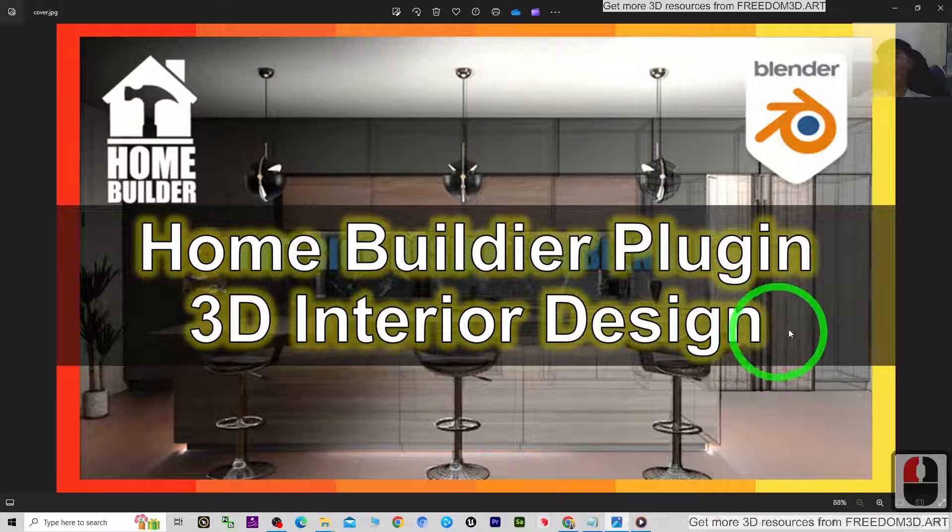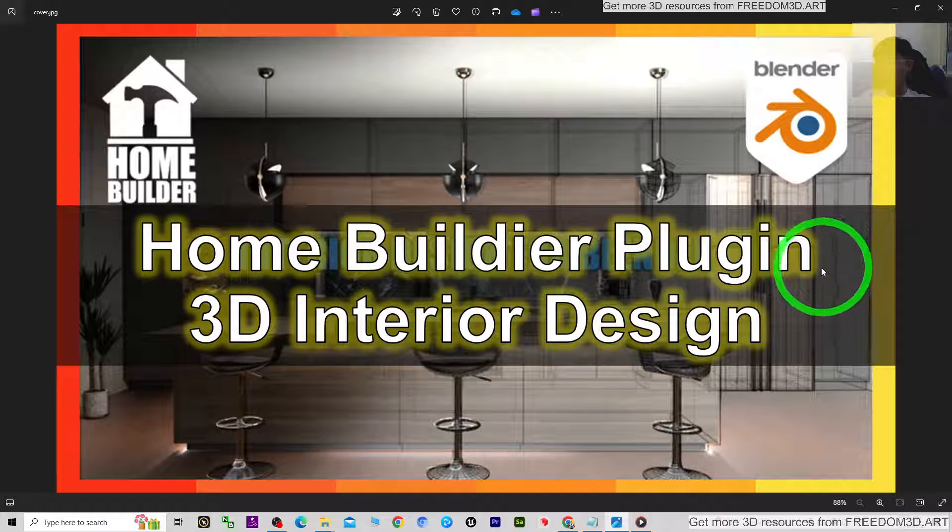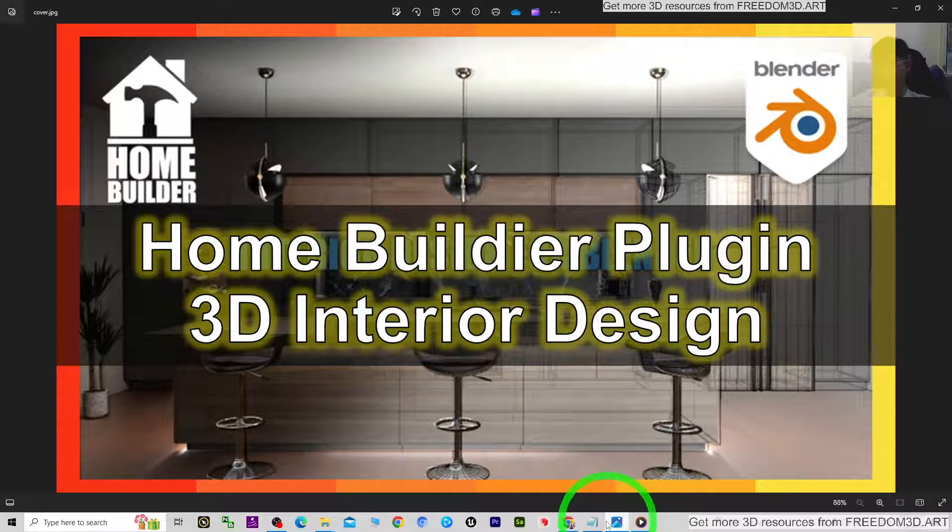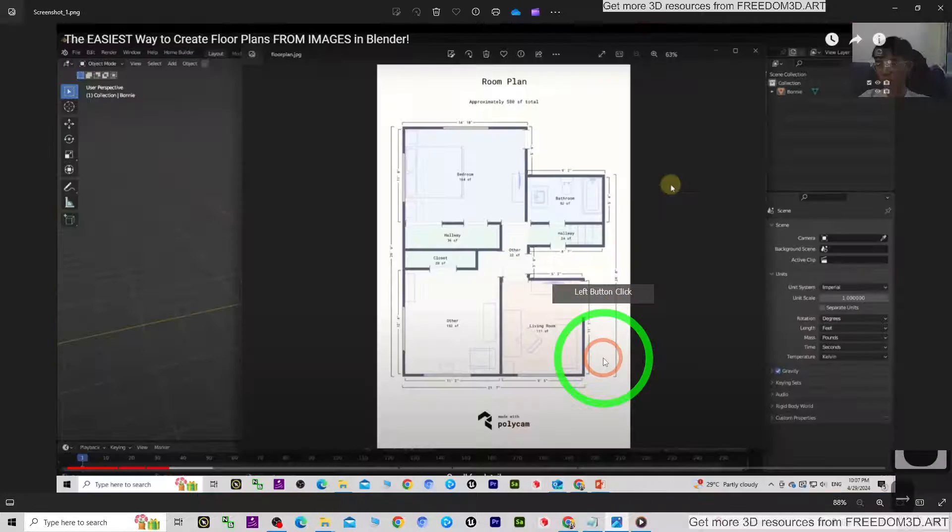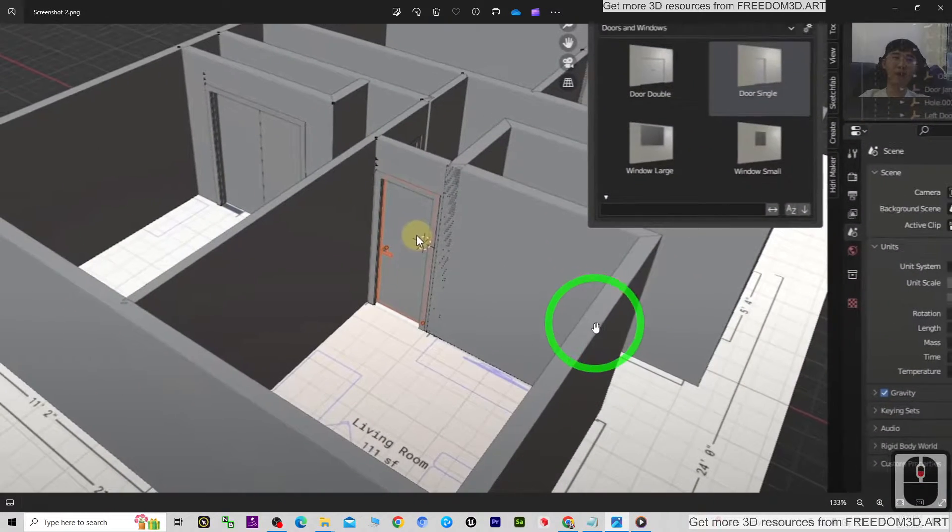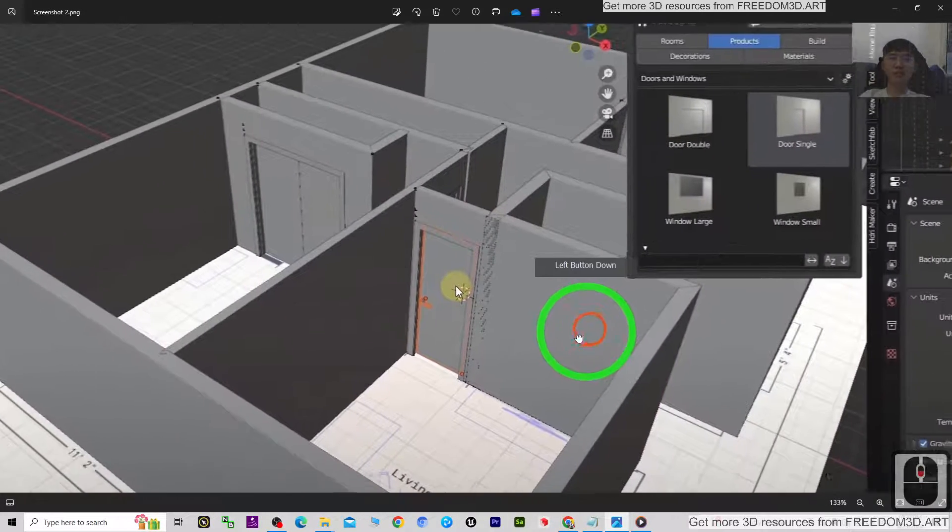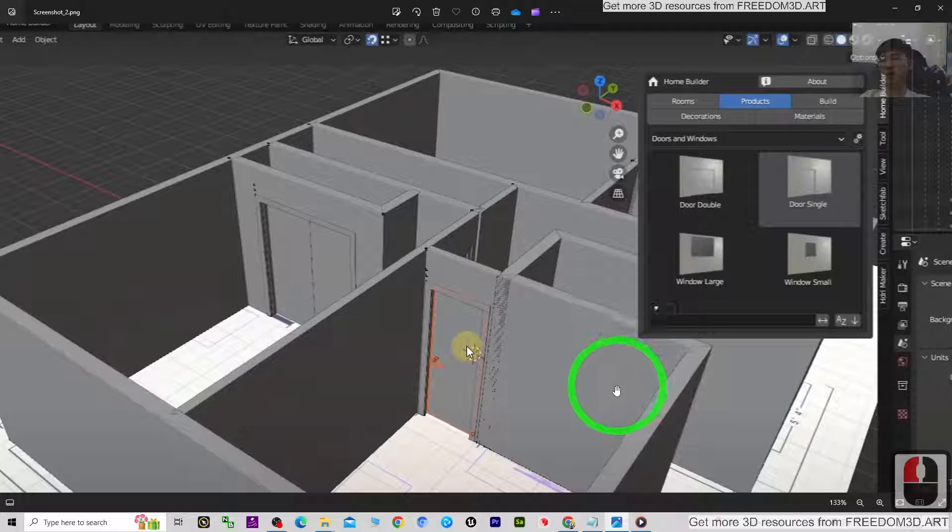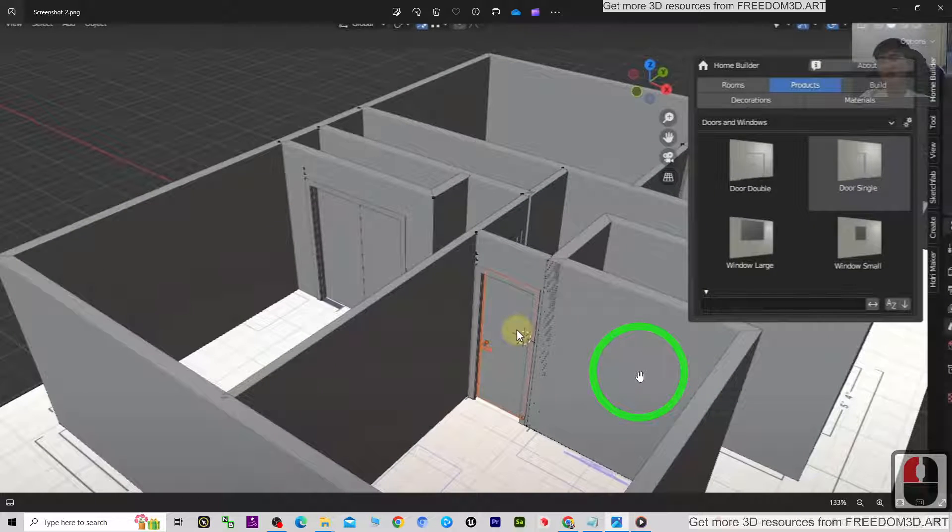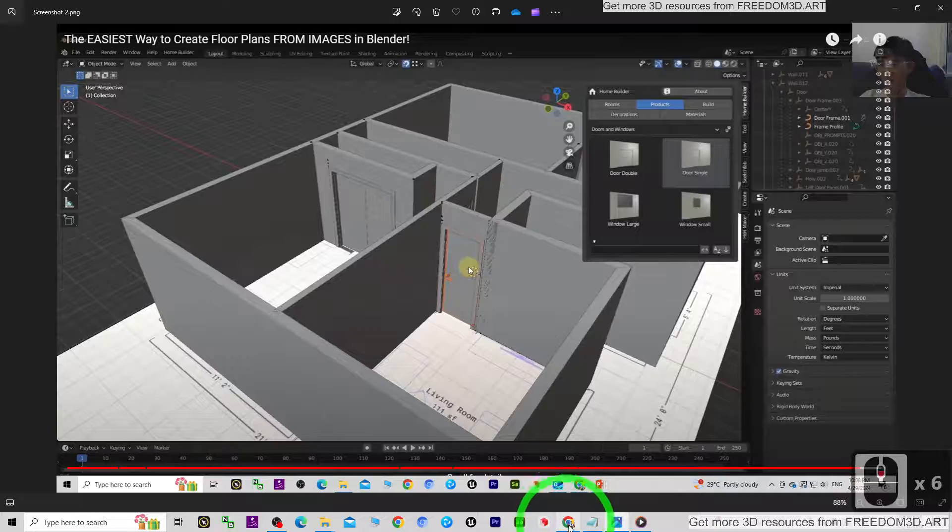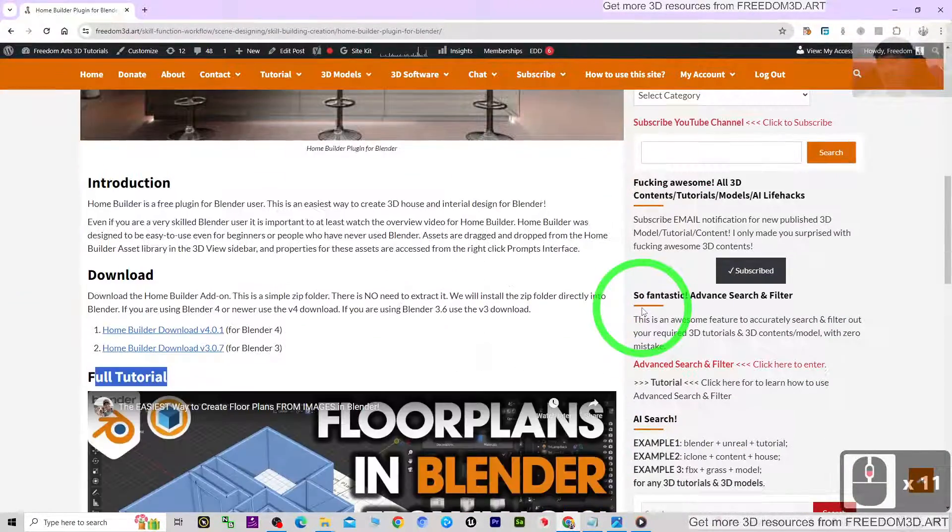If you love my videos, tutorials, and sharings, if you feel all these tutorials and sharings are very helpful to your 3D modeling, 3D animations, and 3D game developing, you can subscribe to my YouTube channel and also turn on the mini bell and select all.